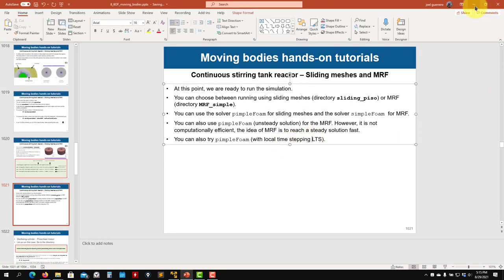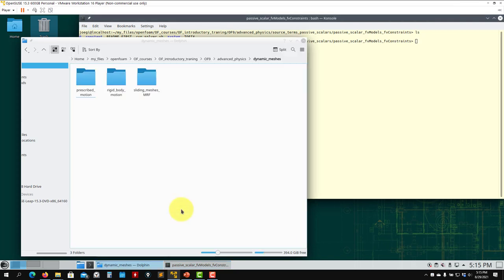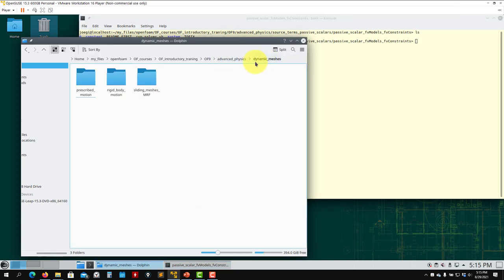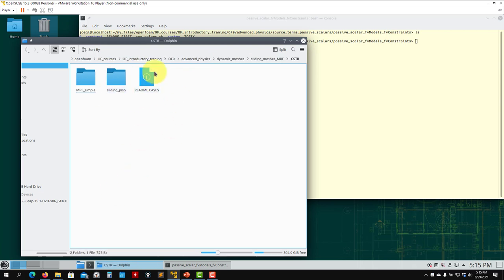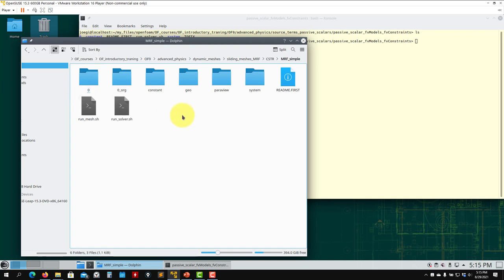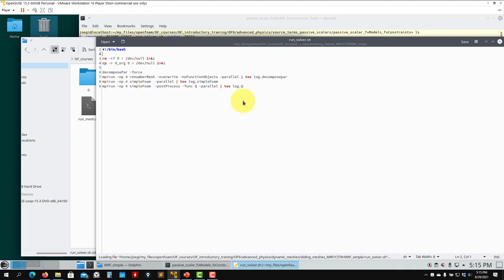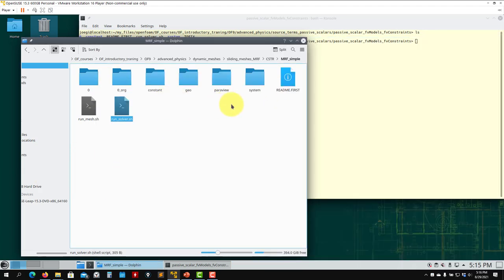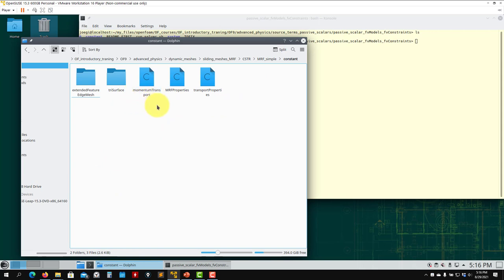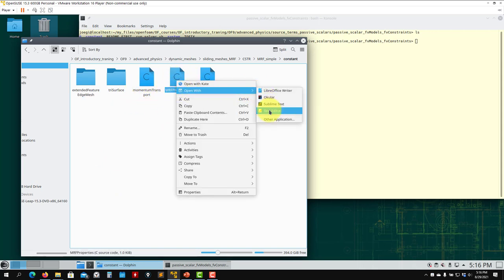Let's go into our directory: advanced physics → dynamic meshes → sliding meshes. You have the CSTR case with two sub-cases. To show you MRF simple — here you have the steps on how to run everything. I am not going to run this one, just to show you that the only difference is that you enter into constant and see that you have the MRFProperties dictionary.